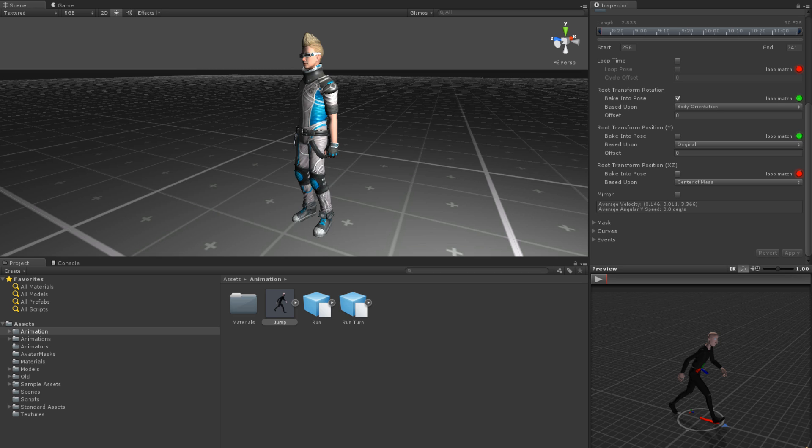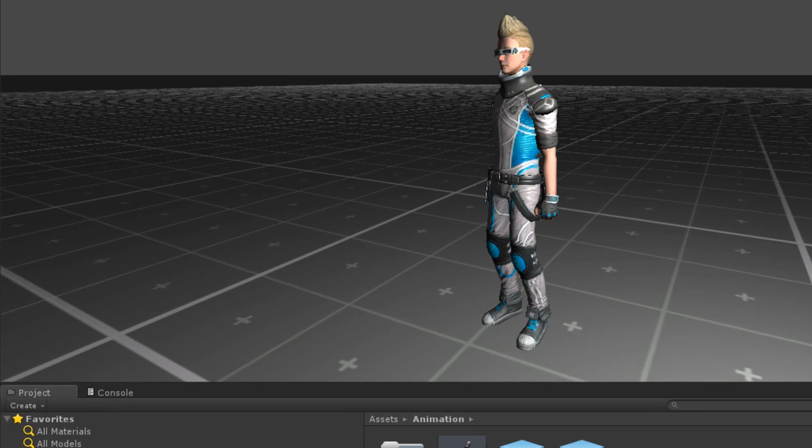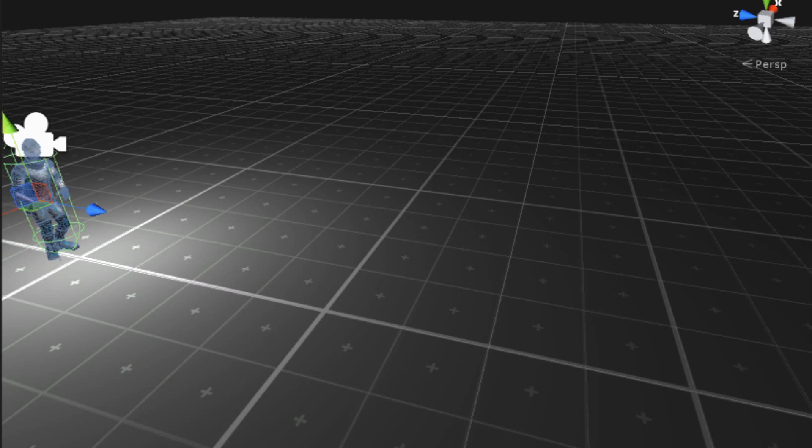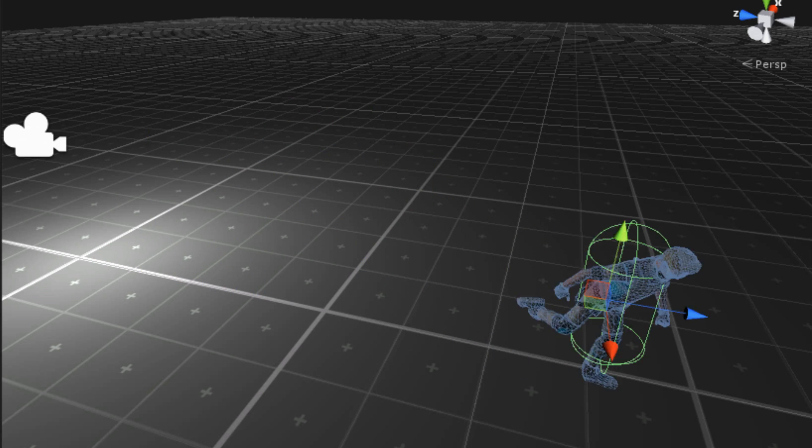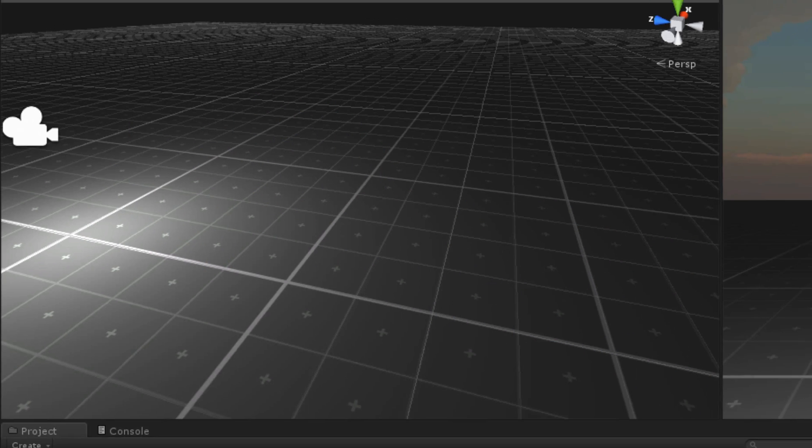We could then retrieve that value in our scripts and adjust the size of the model's collider with it. In this way, the model's collider would accurately align with the model's movement.